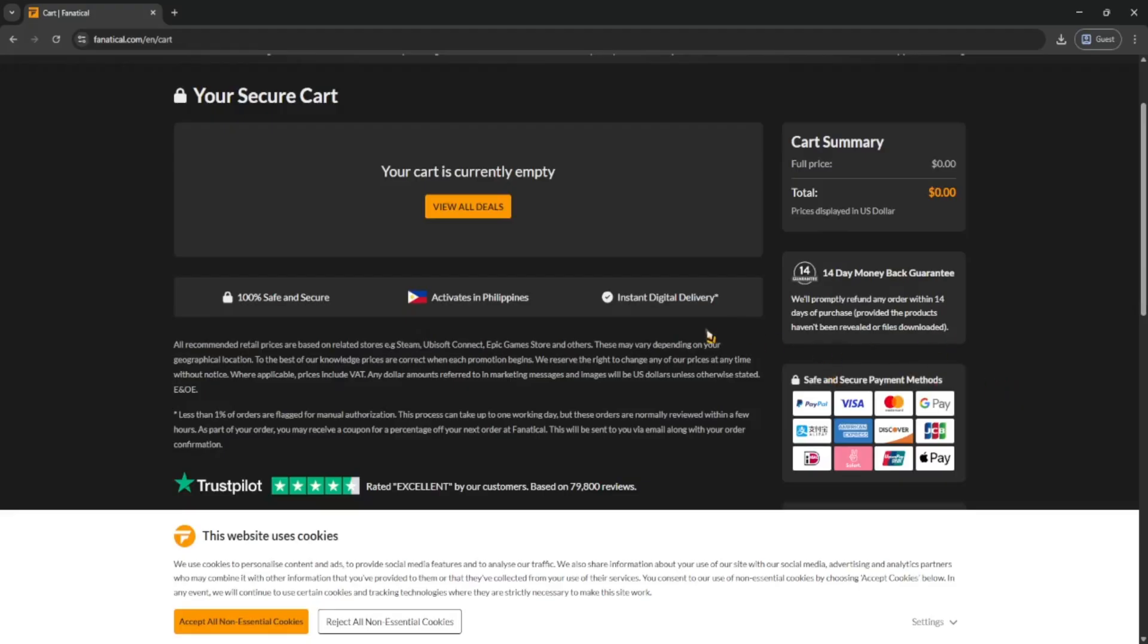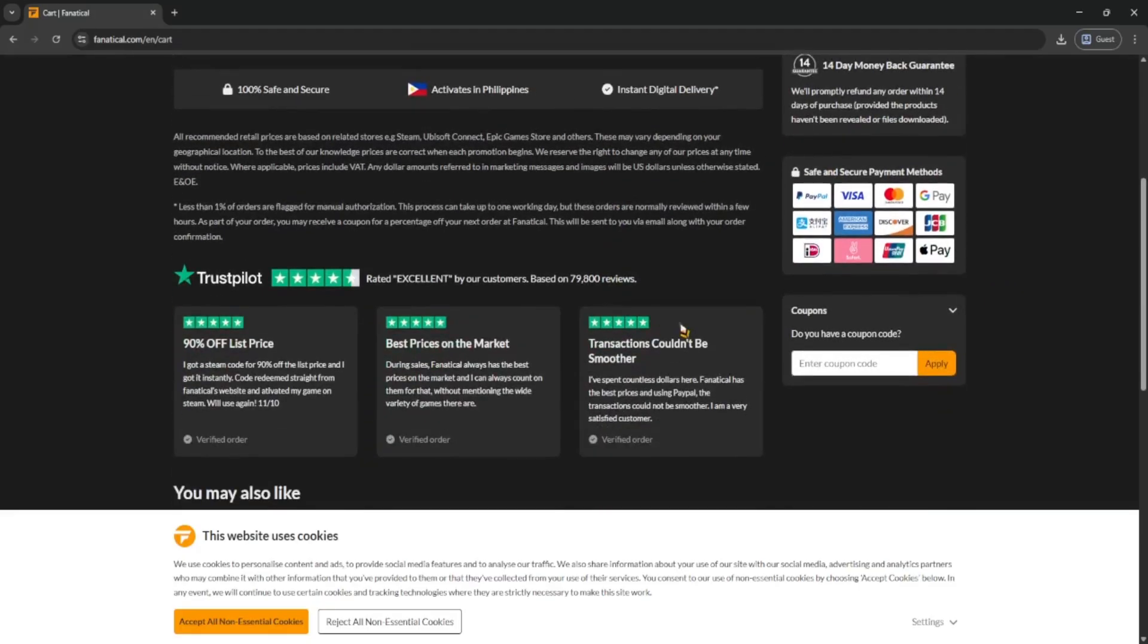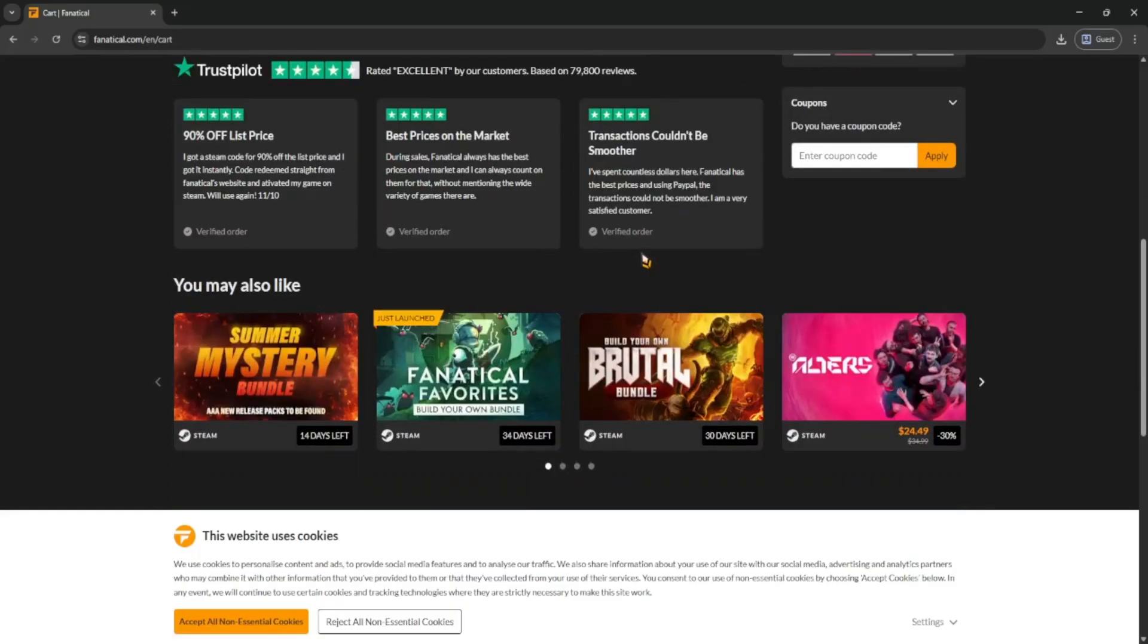Just copy that key and redeem it on Steam, and boom, you're ready to play. That's it, the whole process only takes a few minutes, and they always have good deals, so it's definitely worth checking out.